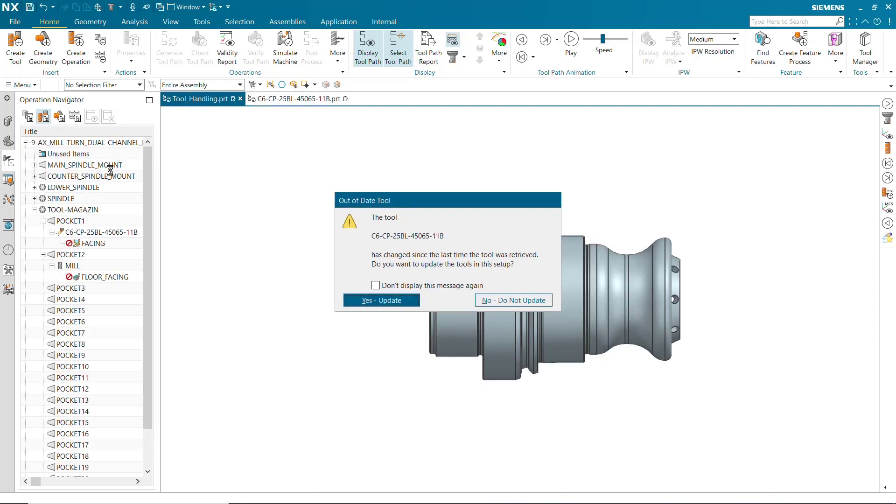The system tells you the tool used in this setup is out of date and gives you the option to either update or not update. Clicking Yes updates the tool stored with the latest changes.